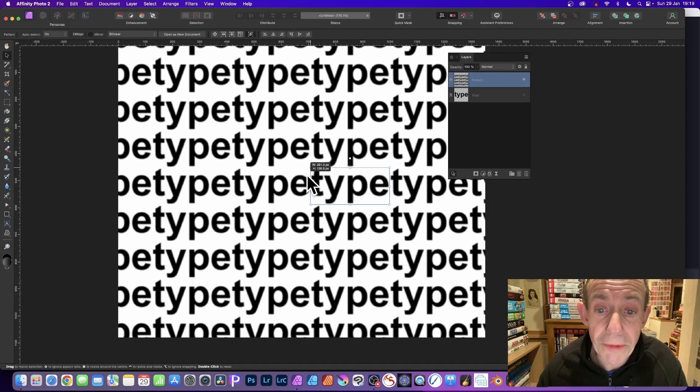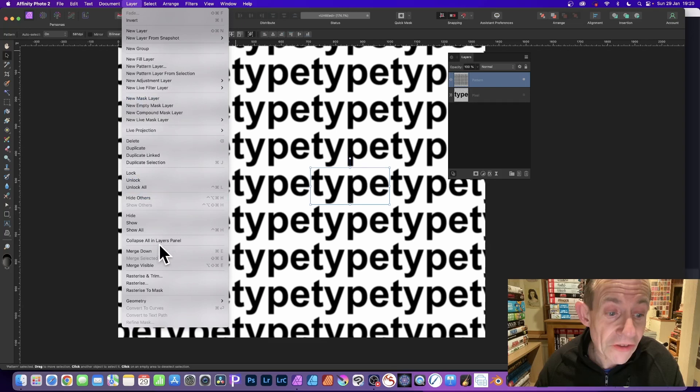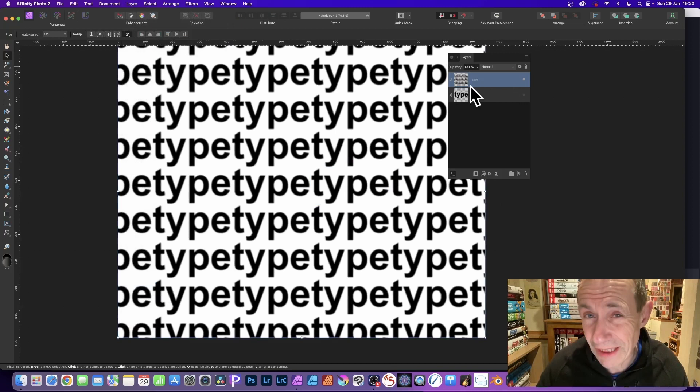What you can then do is go to layer and rasterize. So rasterize it all. And now you see you've got a pixel layer.